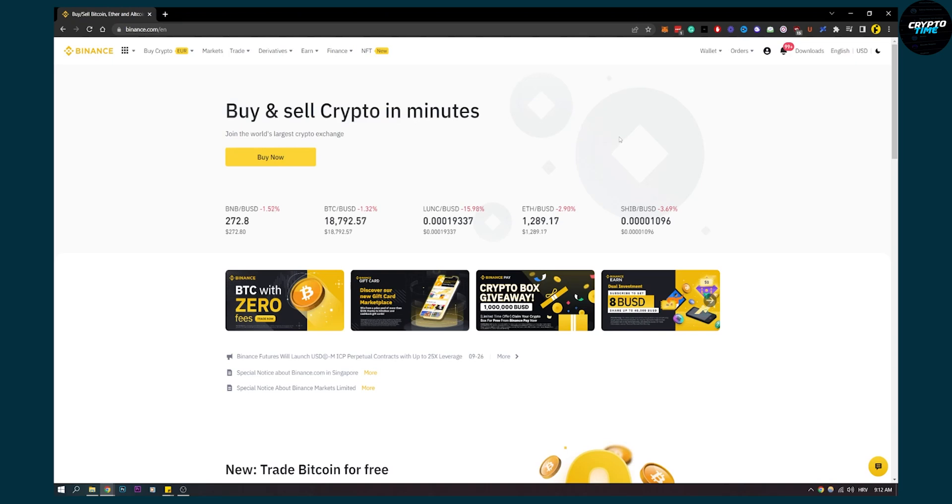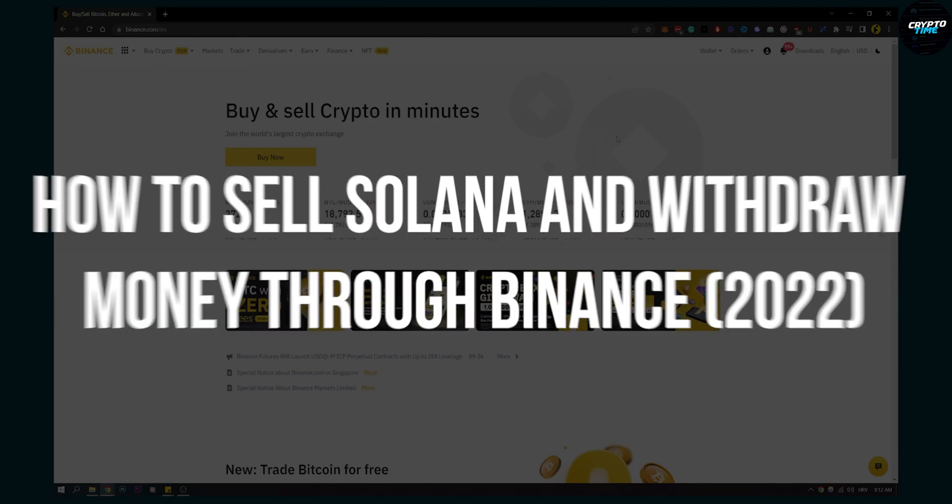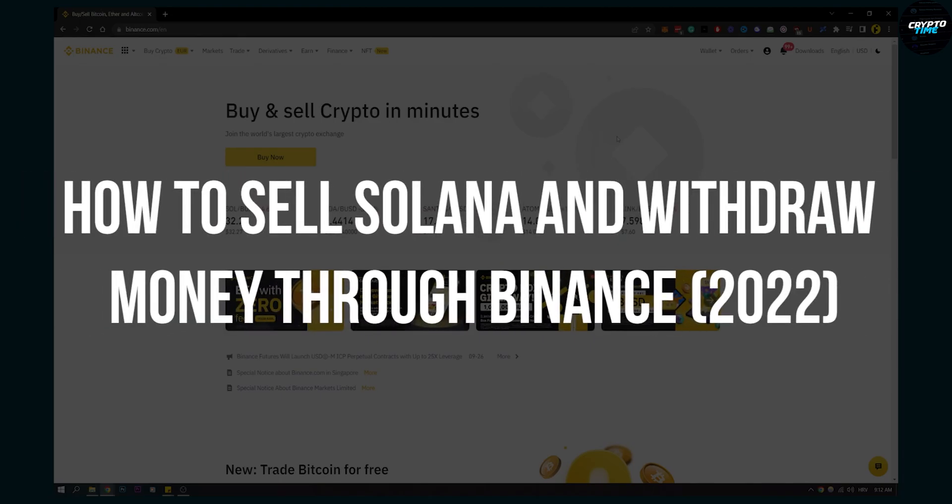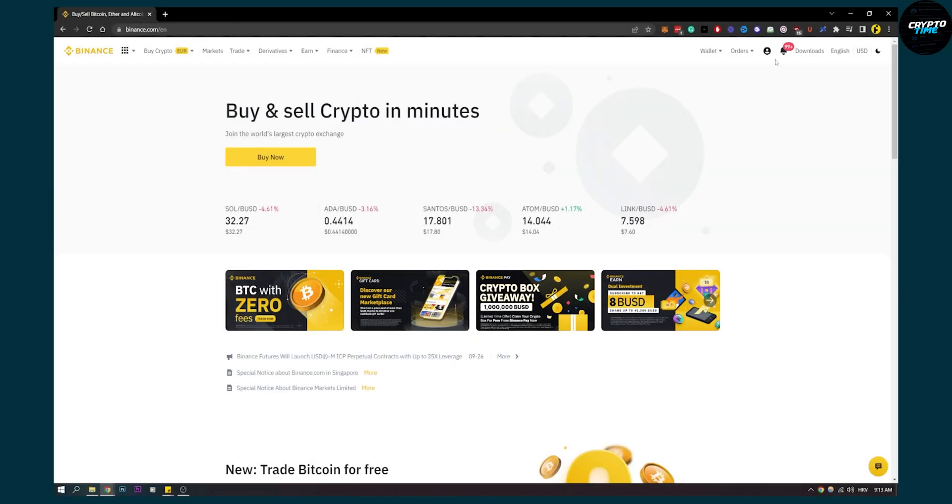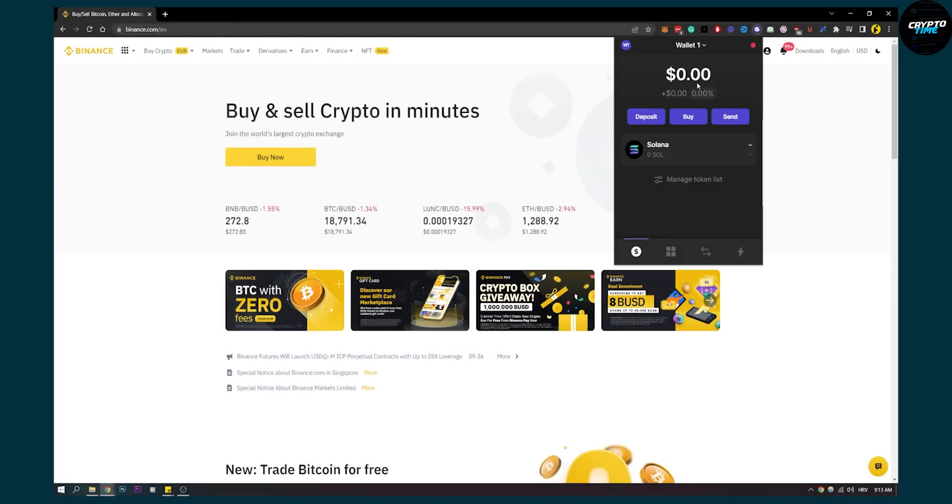Hello everyone, welcome to another video. Today I will show you how to sell Solana and withdraw money through Binance. Let's say you have some Solana in your Phantom wallet right here. I don't have any, but let's say you have some.